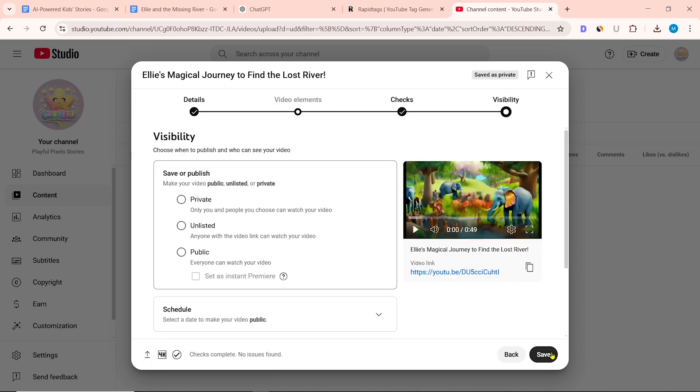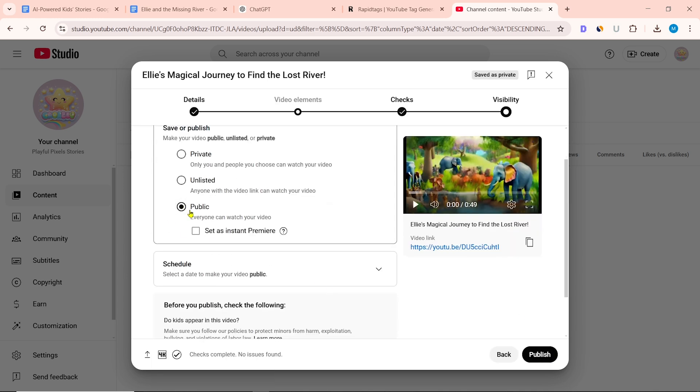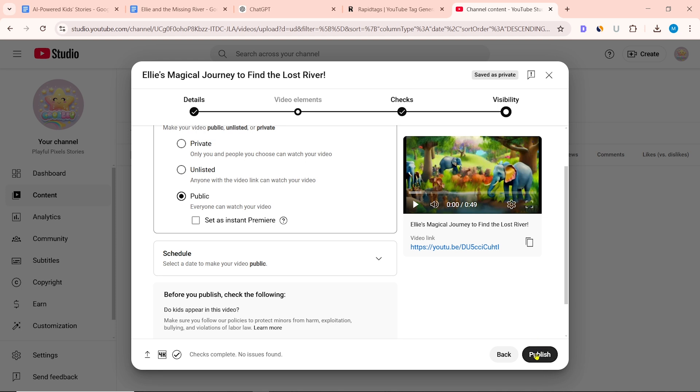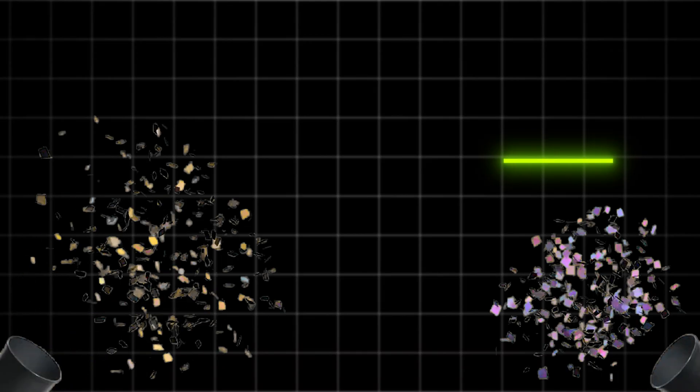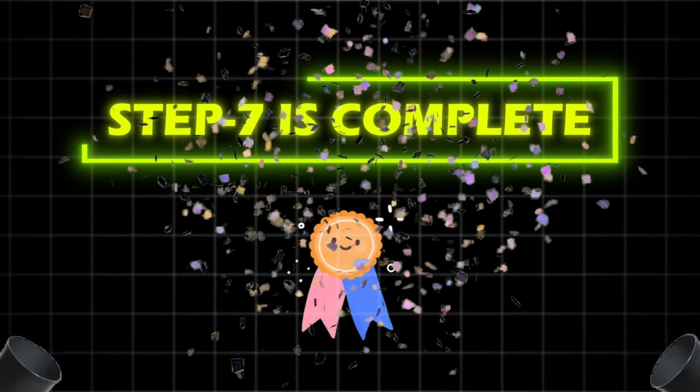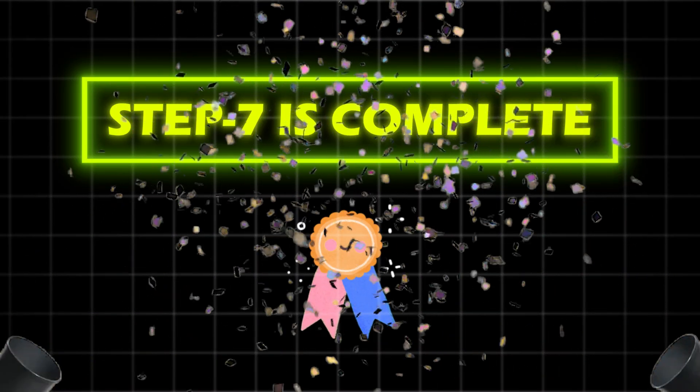Click on next, then select public and click on publish. Congratulations! Your Step 7 is complete.